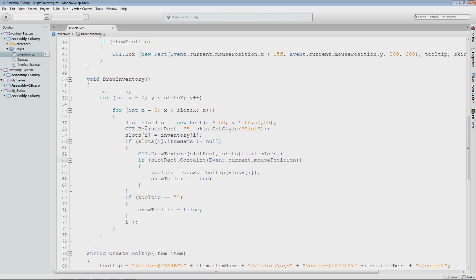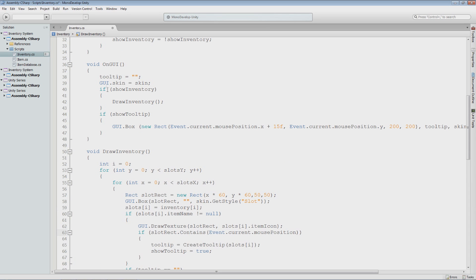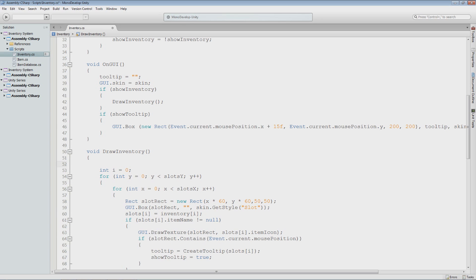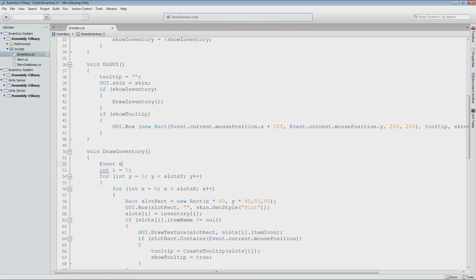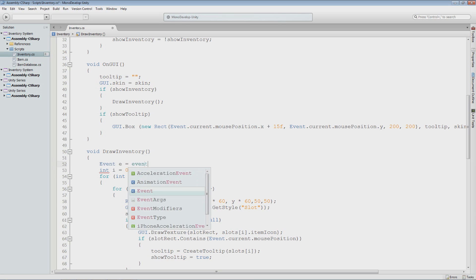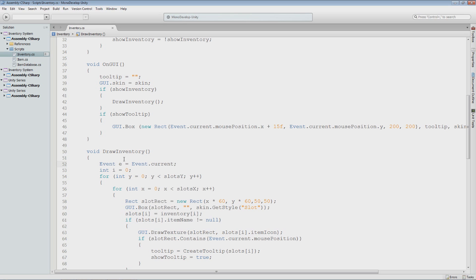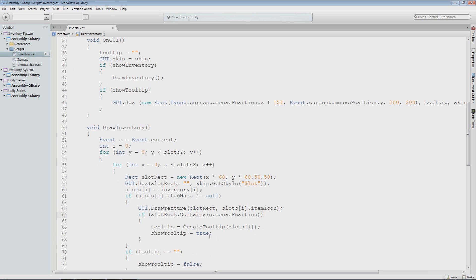Before we do that I want to do one thing. In our draw inventory, I'll make a variable that holds our current event — it'll be an Event and I'll give it an E and say it's equal to Event.current. So now we can just use E instead of going Event.current each time, we will just store it within E. So now here I can say E.mousePosition just like that and it would be the same thing.